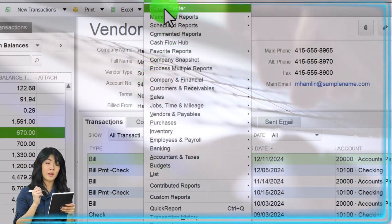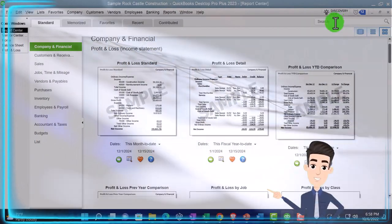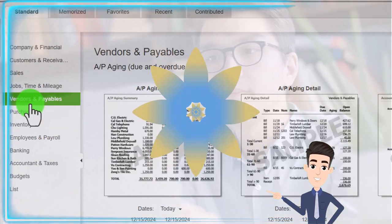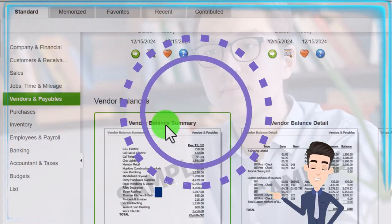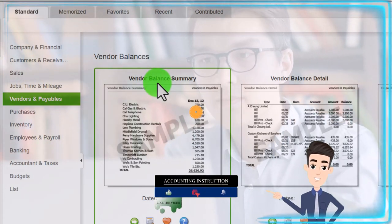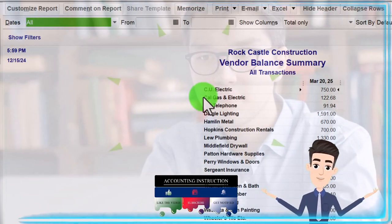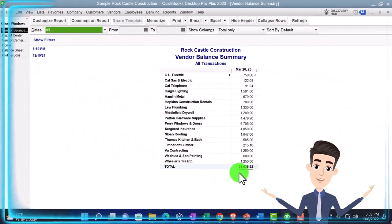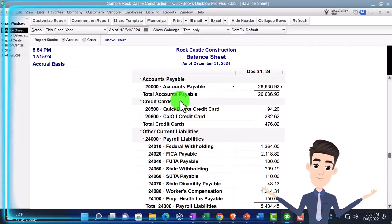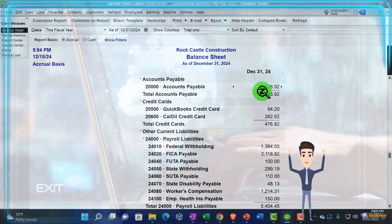Let's go into the Report Center and see them there — maximizing it again, since it unmaximizes every time you enter the report center. Going into the Vendor section. The vendor balance summary is kind of like the general sub-ledger. Running that report gives us a breakout of who we owe money to, by vendor, totaling 26,636.92 — which should tie out to what's on the balance sheet: 26,636.92.